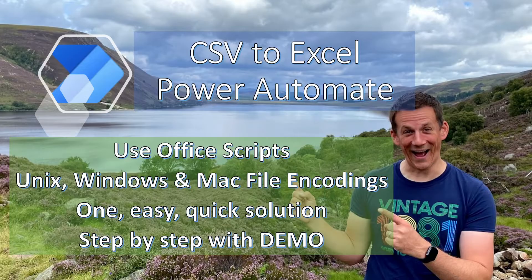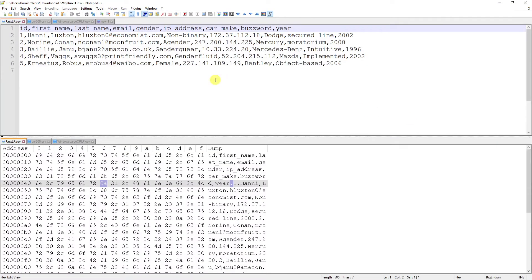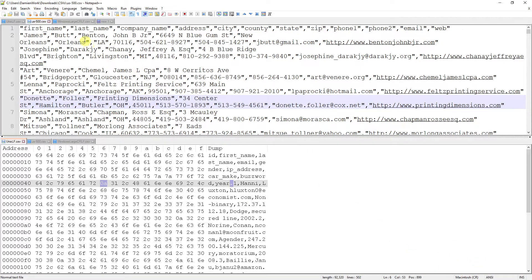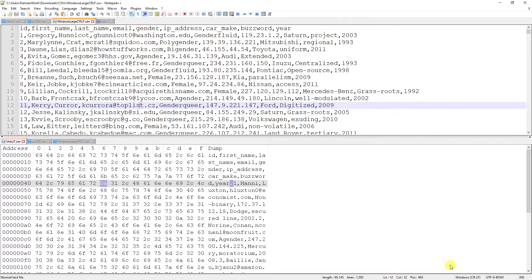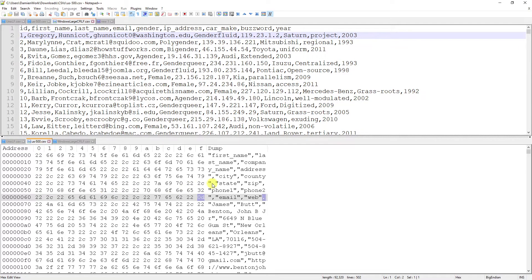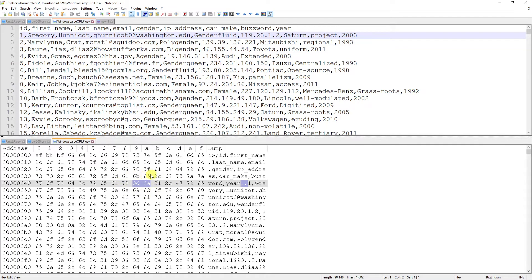I've got three different CSV files here to demonstrate that we do have different file encodings. At the bottom right we have a Unix file encoding, then we have a Macintosh file encoding, and finally a Windows file encoding. To the human eye it just looks like a return line, but the actual file encoding itself is represented by the hex value 0x0A, 0x0D, or 0x0D 0x0A respectively.